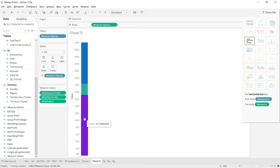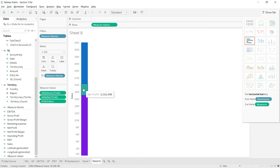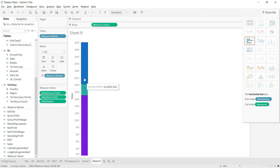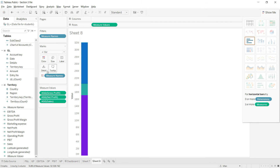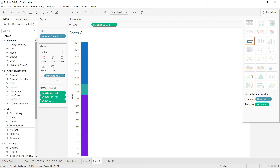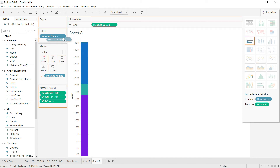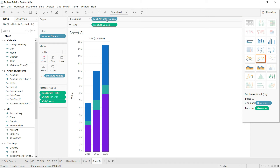Once you do that, the system distributes the bar into three parts: the first for sales, the second for net profit, and the third for gross profit. I also need to bring back the date field, which was lost. I'll drag the date field back to the columns.